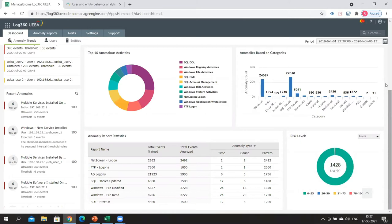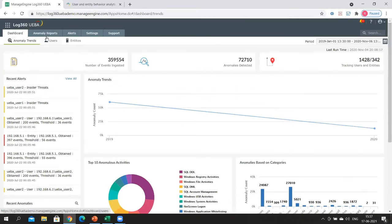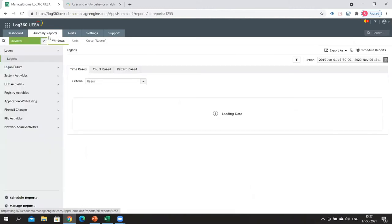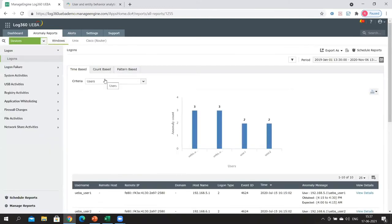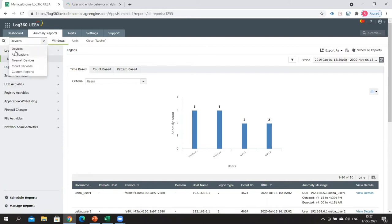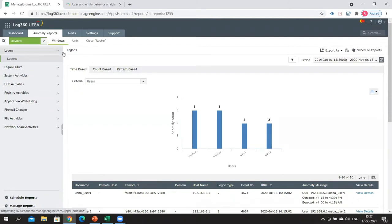Now let's go to the anomaly reports and talk about the three types of anomalies. There are three types: time, count, and pattern anomalies. The drop-down here lets you select devices. Anomalies can be detected for Windows, Unix, and Cisco routers. On the left-hand side are the different categories of anomalies for Windows devices. Likewise, you can have anomalies for Unix and Cisco routers as well.